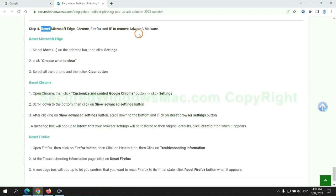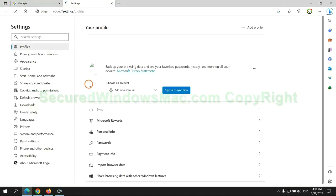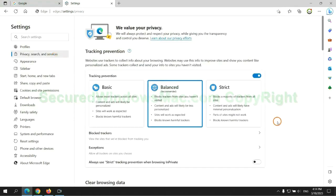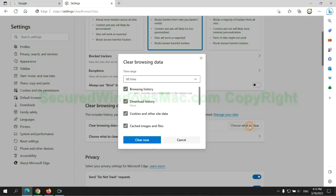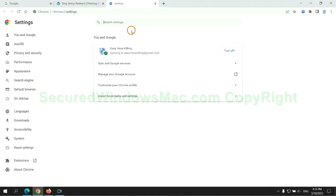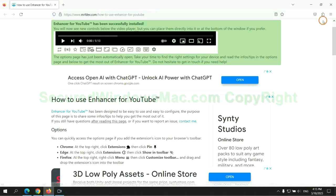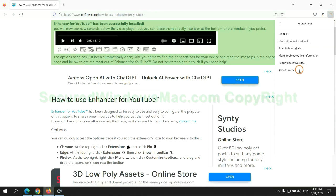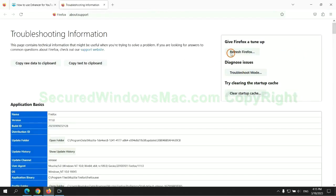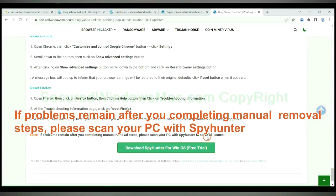The final step is to reset web browsers. We reset Microsoft Edge first, then reset Google Chrome, then reset Firefox. If problems remain after completing the manual removal steps, please scan your PC with SpyHunter.